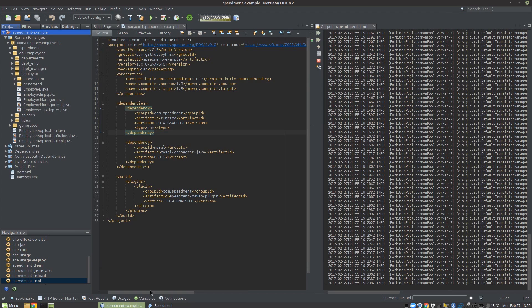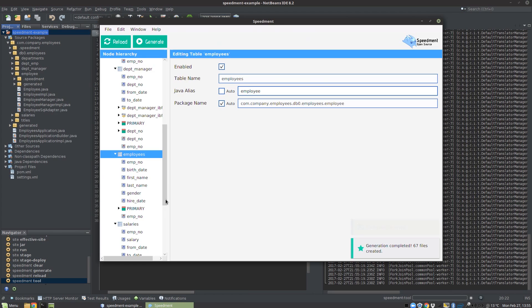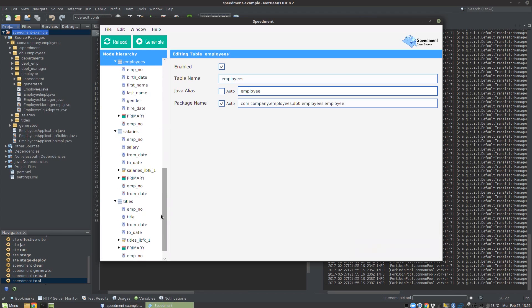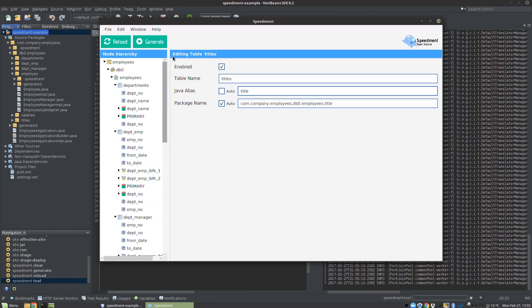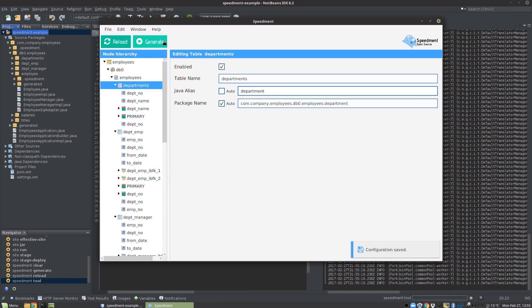We can go ahead and change the remaining tables as well. I go down to salaries and change that to salary, and then titles and change that to title. We also add the departments up here and change that to department. Now we regenerate.